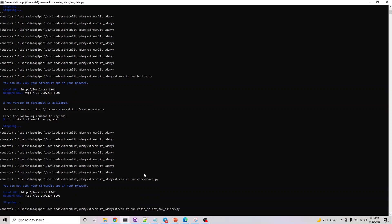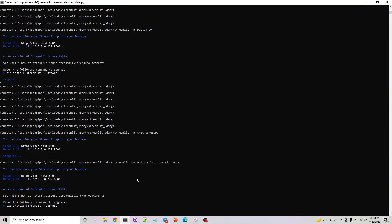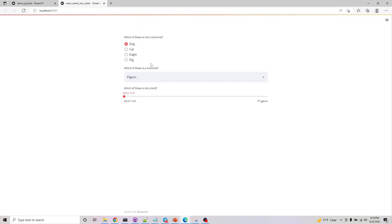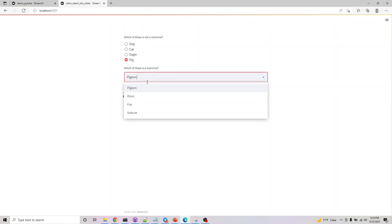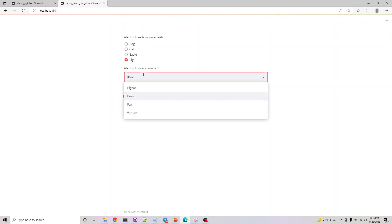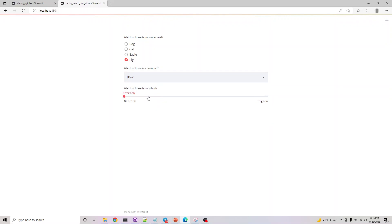So this is our radio button, and this one is our select box, and this is the slider we have.